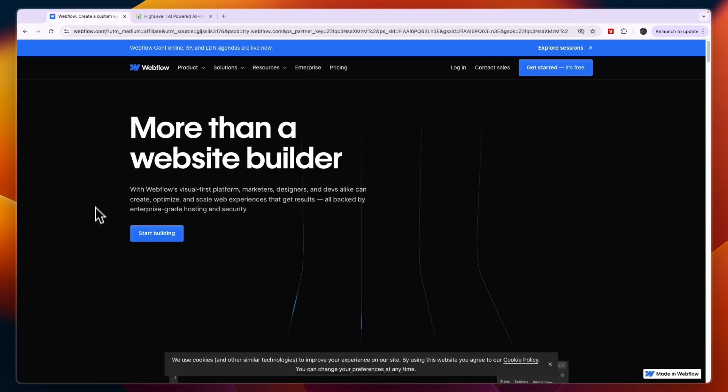Now if you are looking to build an e-commerce website, then I would 100% go with Webflow since that is not included in Go High Level.